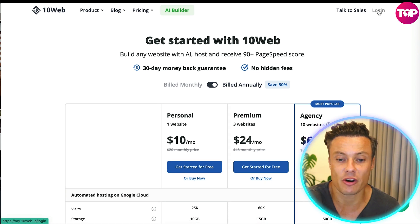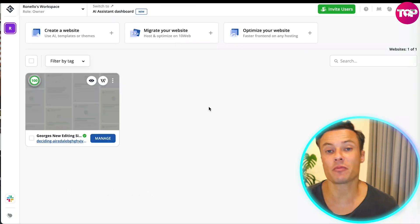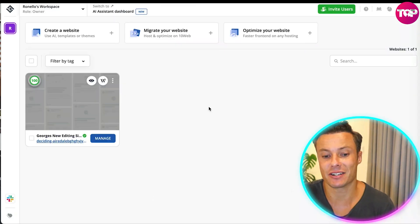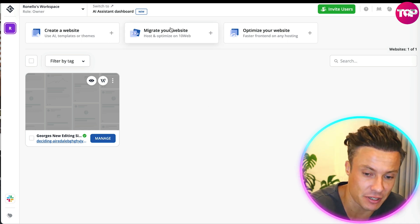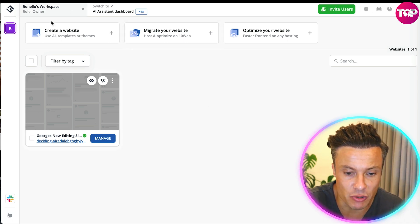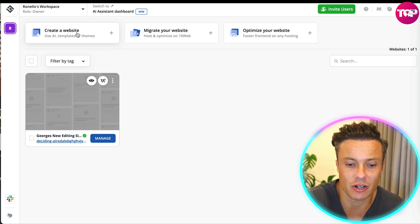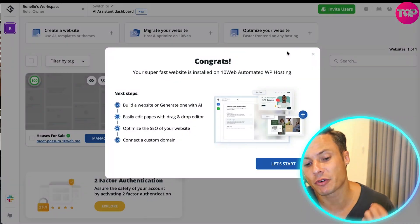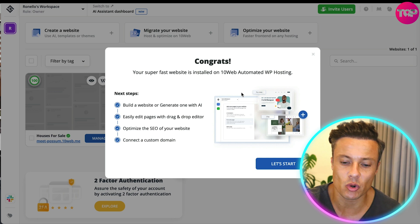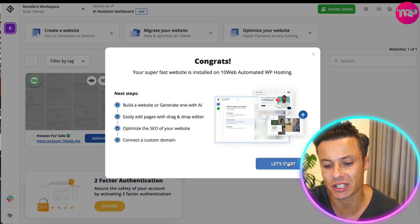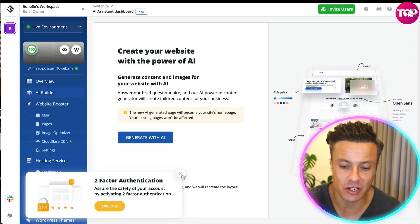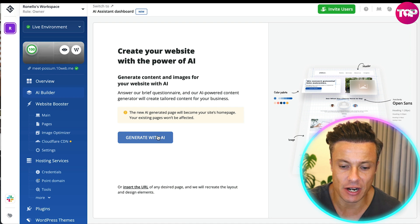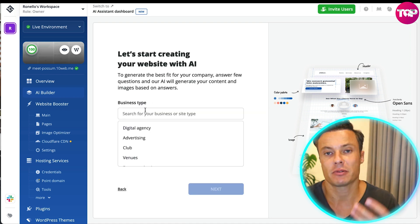So what we're going to do is we're going to log in because I've already got myself an account. Once you've logged in, this is what the back end looks like. Now it looks fairly straightforward and simple but what we can do if we want to create a new website is just click on 'create a website'. Once you've created the website it's then going to install a new WordPress website so we can just click on 'let's start' and then we're going to click here on 'generate with AI.'